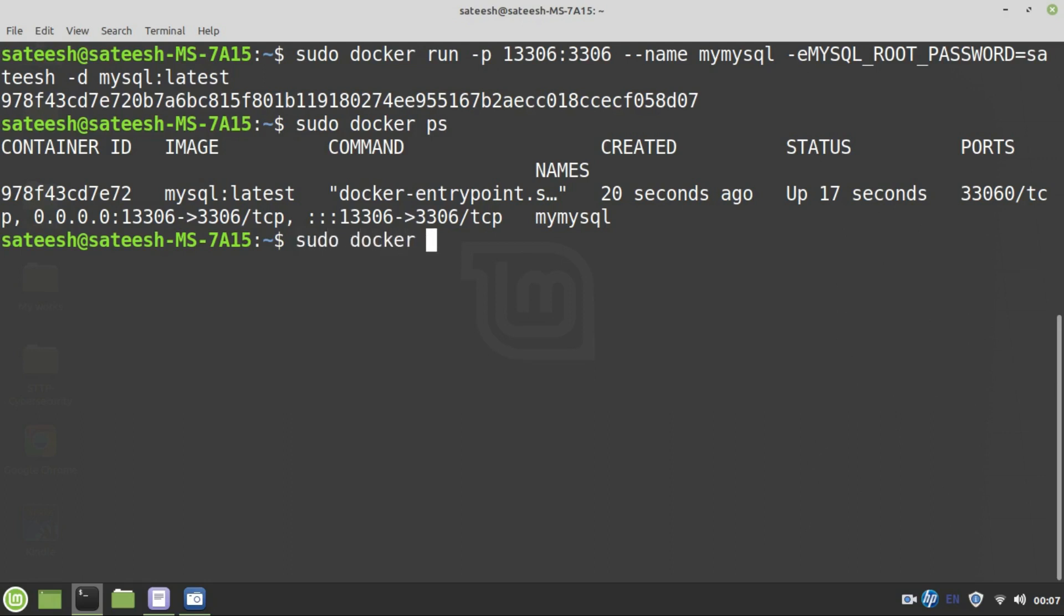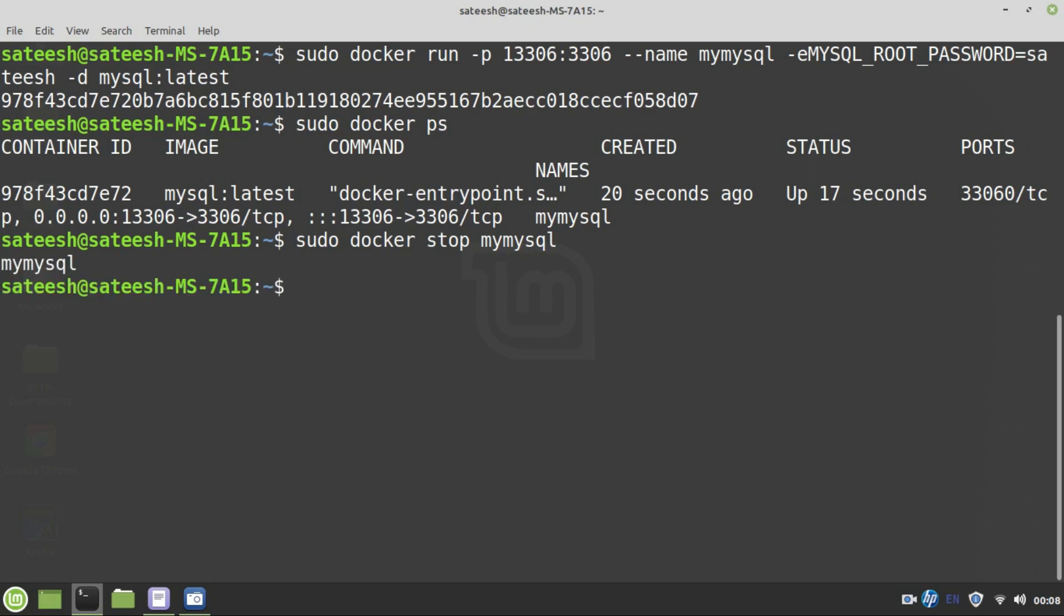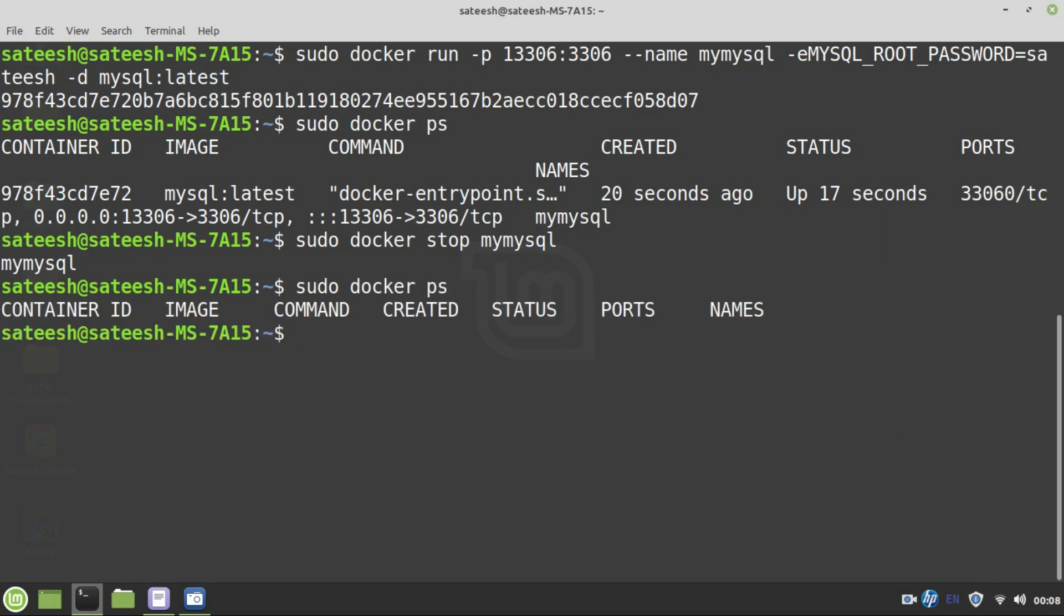To do this, sudo docker stop mymysql. Now your docker machine is trying to stop the service mymysql, it's nothing but a container. It takes very little time to stop the service because it is up and running. Alright now, I will execute sudo docker ps to test whether there are any running containers or not. It is showing me nothing, because the MySQL service that was up and running is now closed, it is shut down.